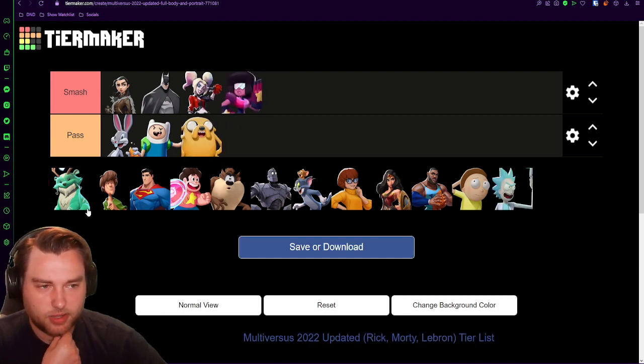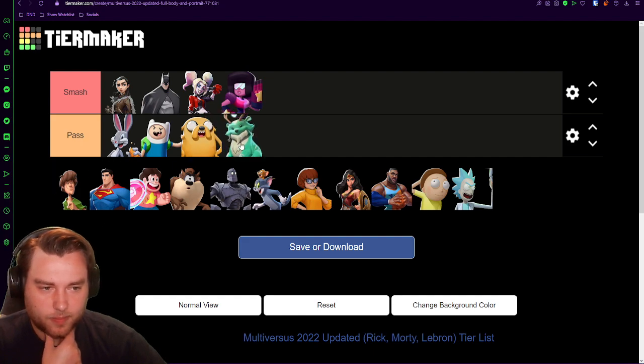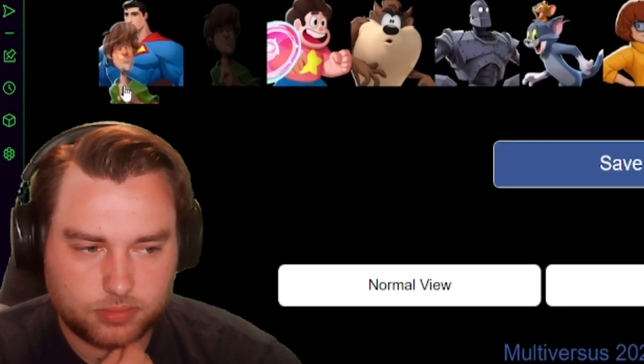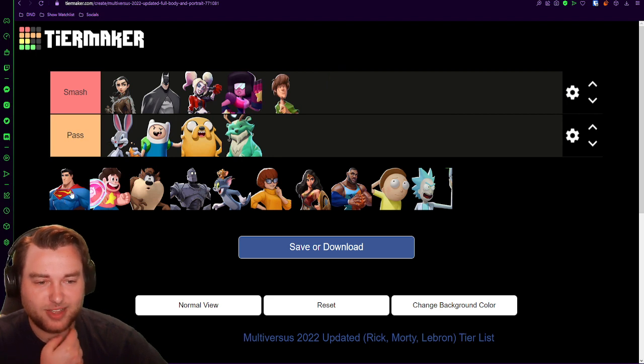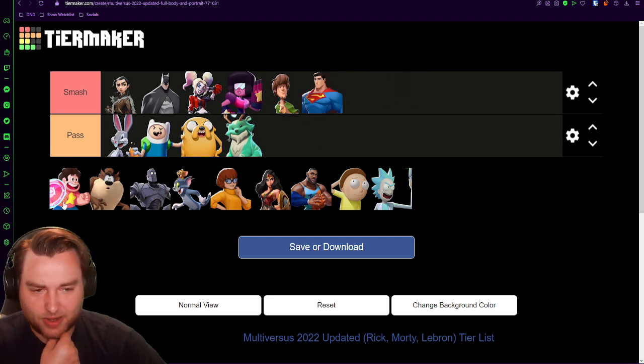Garnet, smash. Obvious reasons. Reindog, pass. Sorry. Animal. Shaggy? Oh. Oh yeah. Oh yeah.